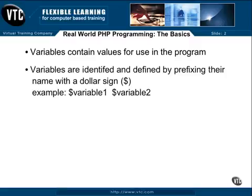Variables are identified in PHP by prefixing their label or name with a dollar sign. The process of creating a variable is called defining it. So in order to define a variable, you type a dollar sign, then the name of the variable that you are defining.